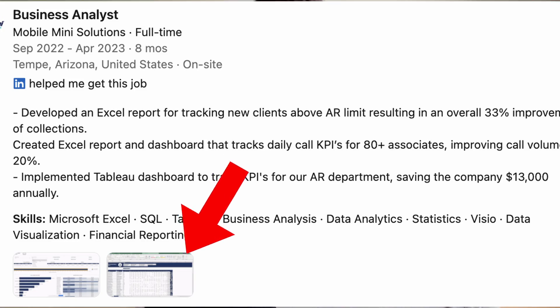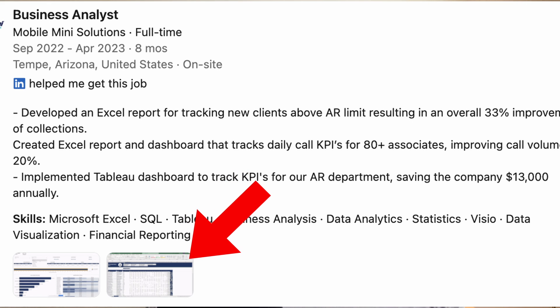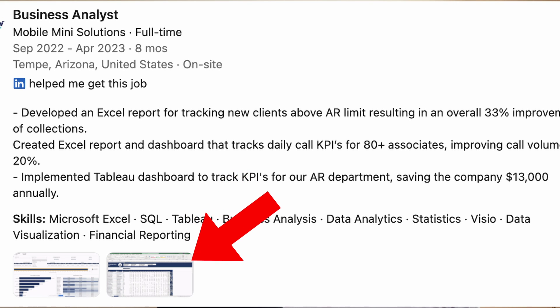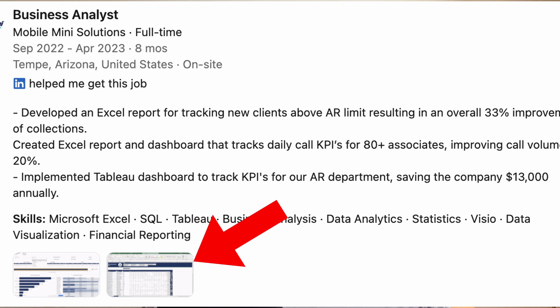The other thing you'll want to add to the work experience section is media if possible. If you created a KPI dashboard in one of your previous roles, recreate it with dummy data to show it off as a work project. I've done this before and it looks great in a portfolio.